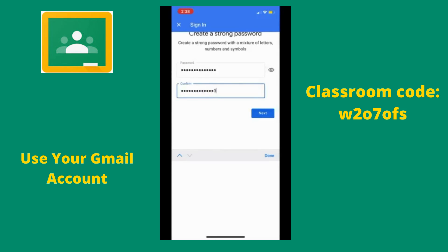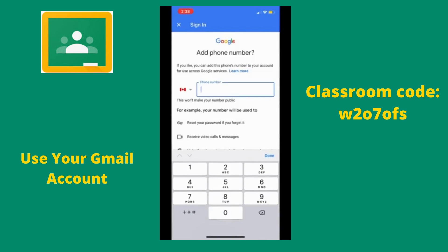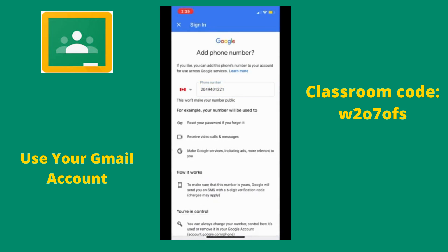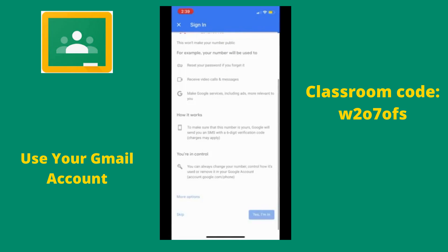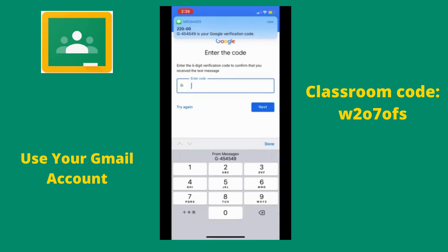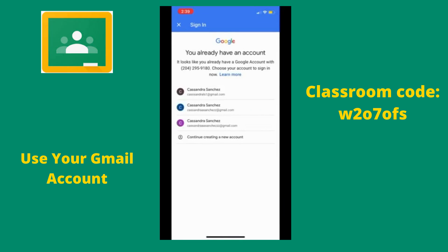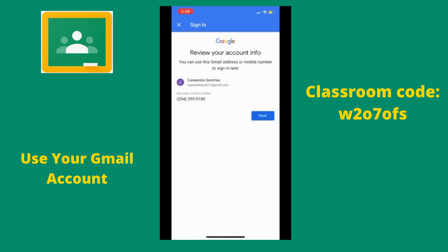When you are done, hit Next. Now we are going to enter our phone number. Unfortunately, it cannot be a home phone number — you will need to use your cell phone number. Once you have entered your phone number, scroll to the bottom and click 'Yes, I'm In.' You will then receive a text with your Google verification code. Click below and it will enter the code for you, then select Next.